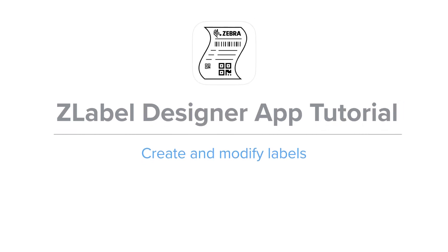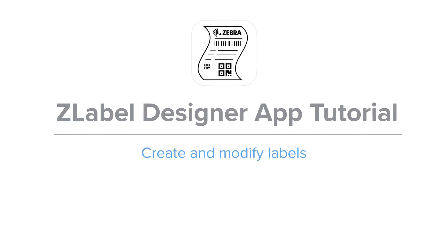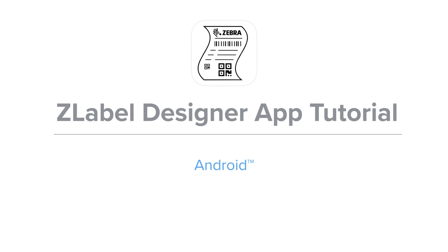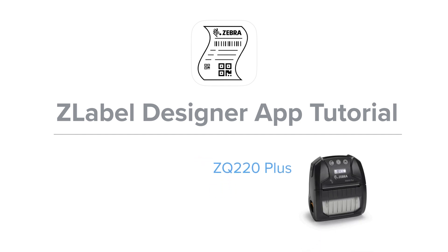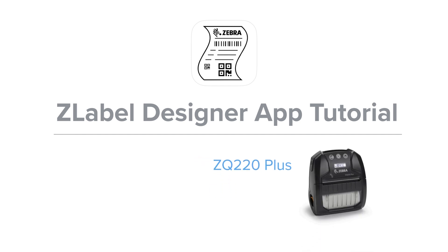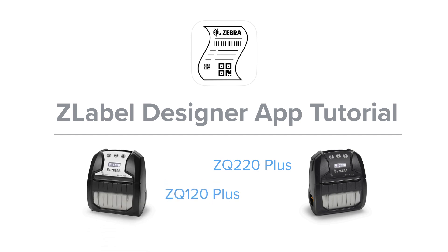The Z-Label Designer app lets you create and modify labels using your Android or iOS mobile device and print directly to your Zebra ZQ 220 Plus and ZQ 120 Plus mobile printer.